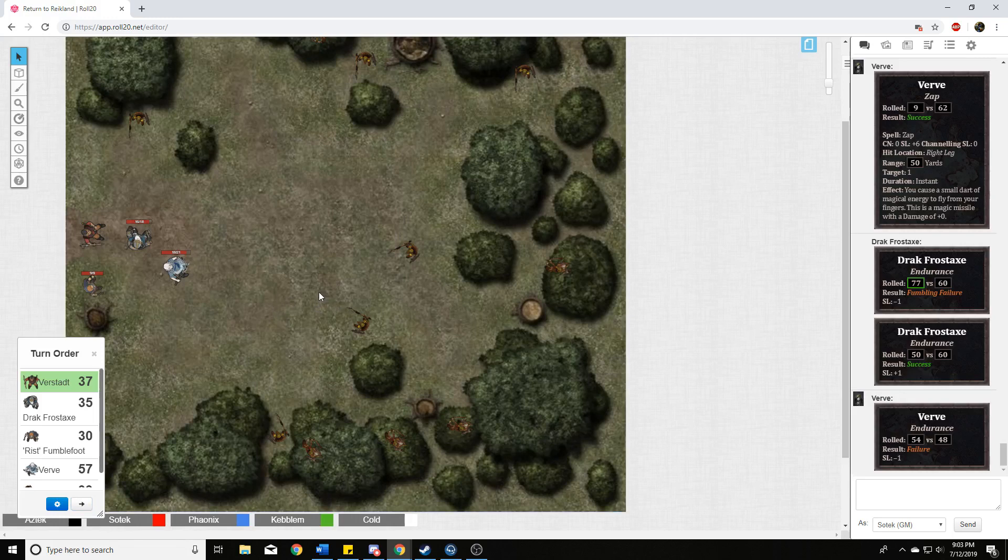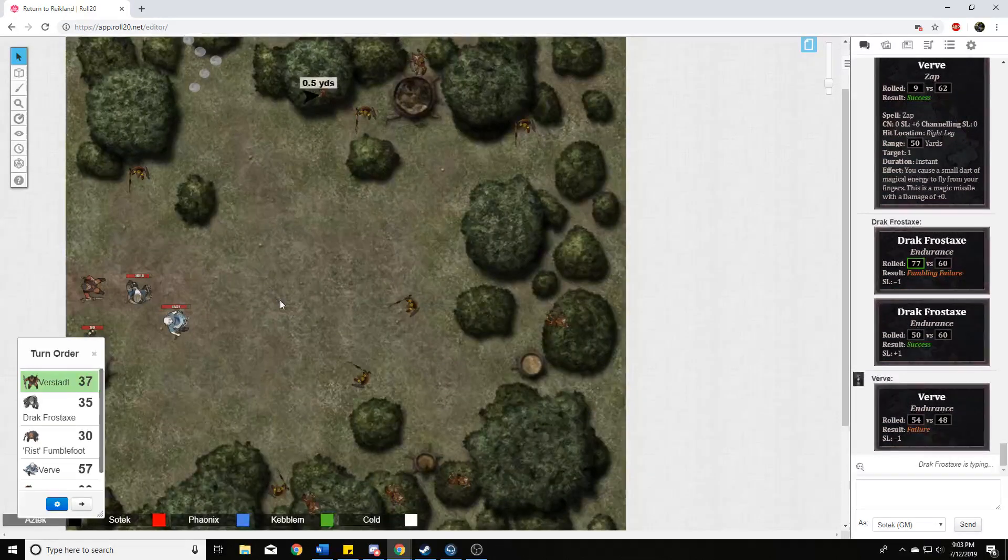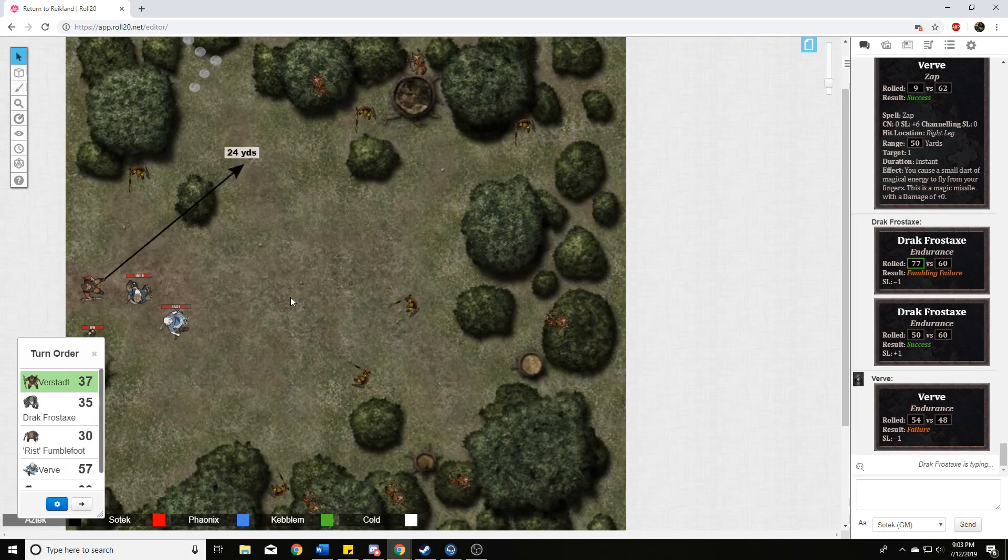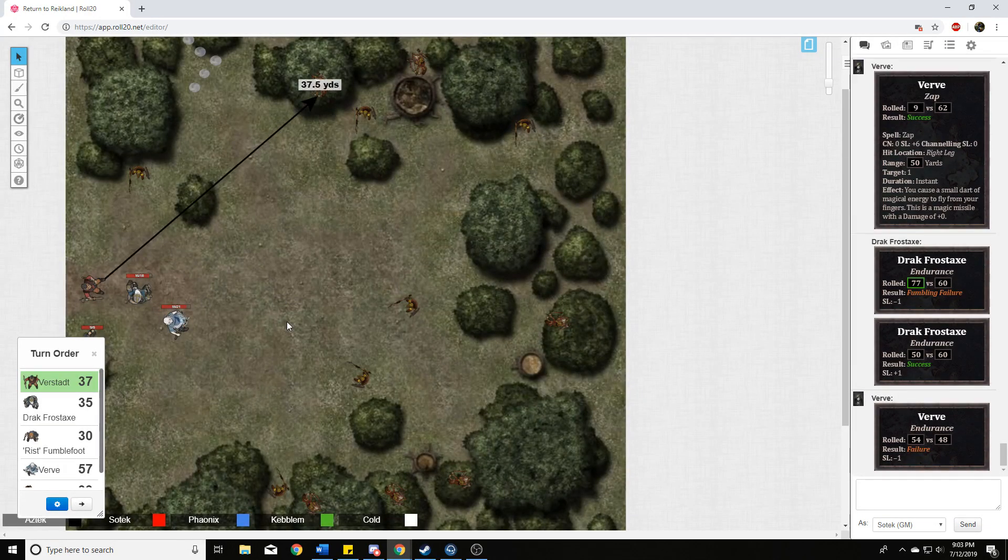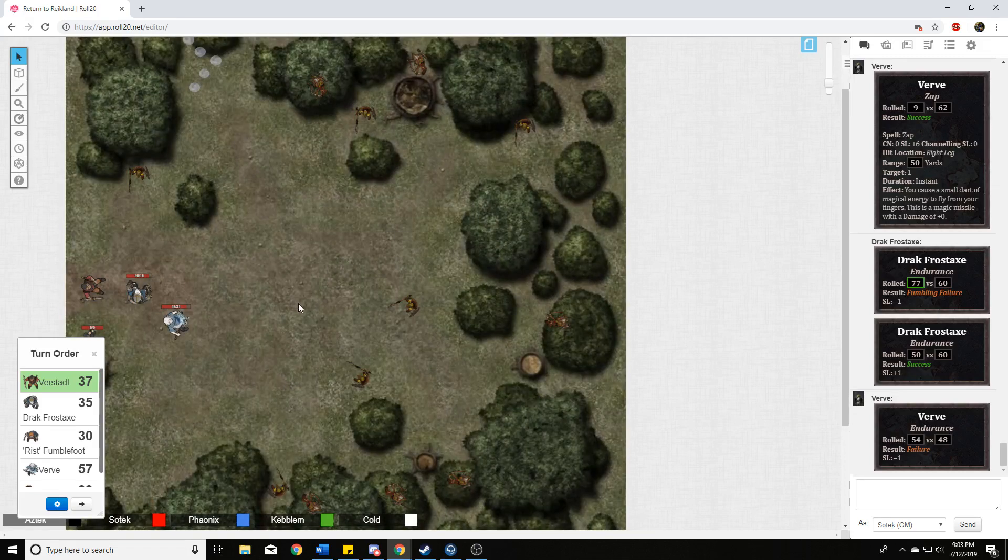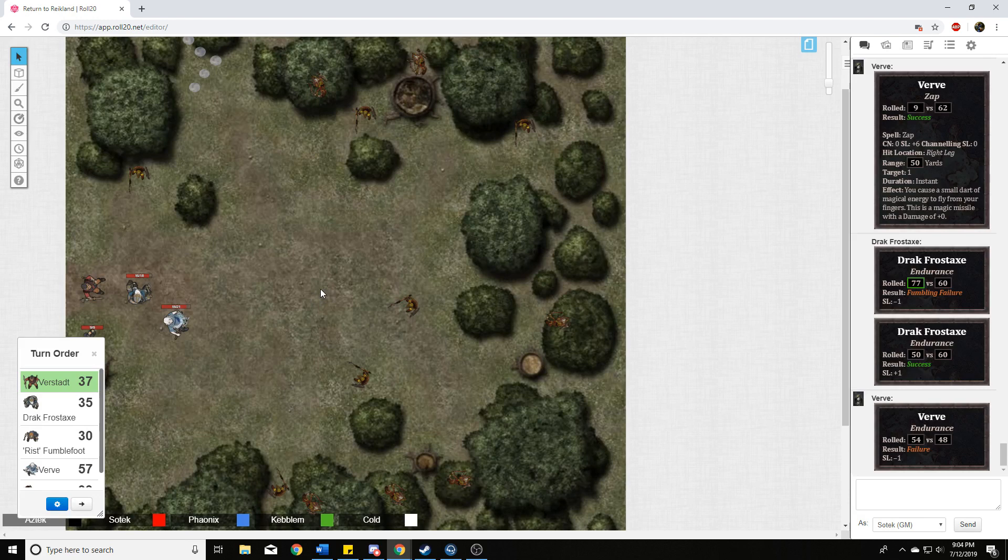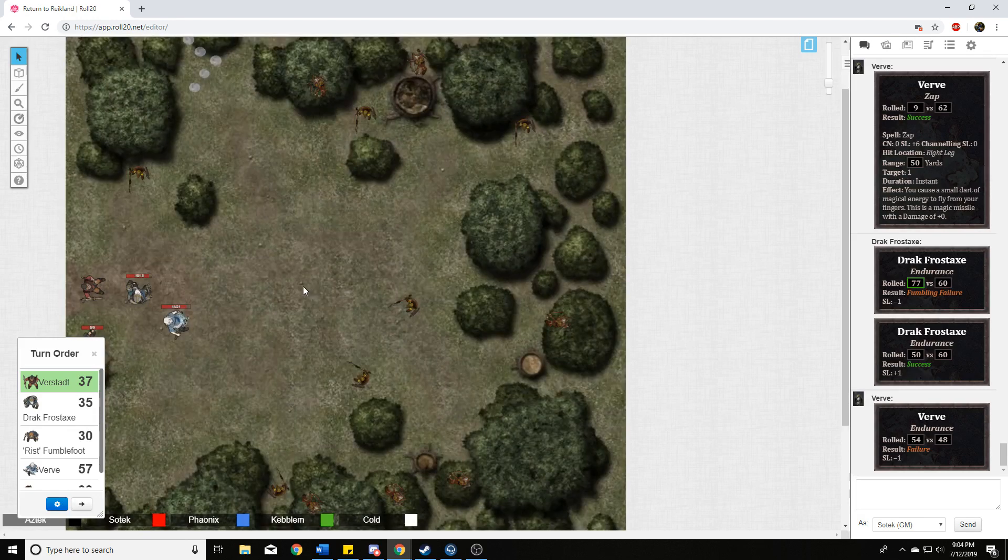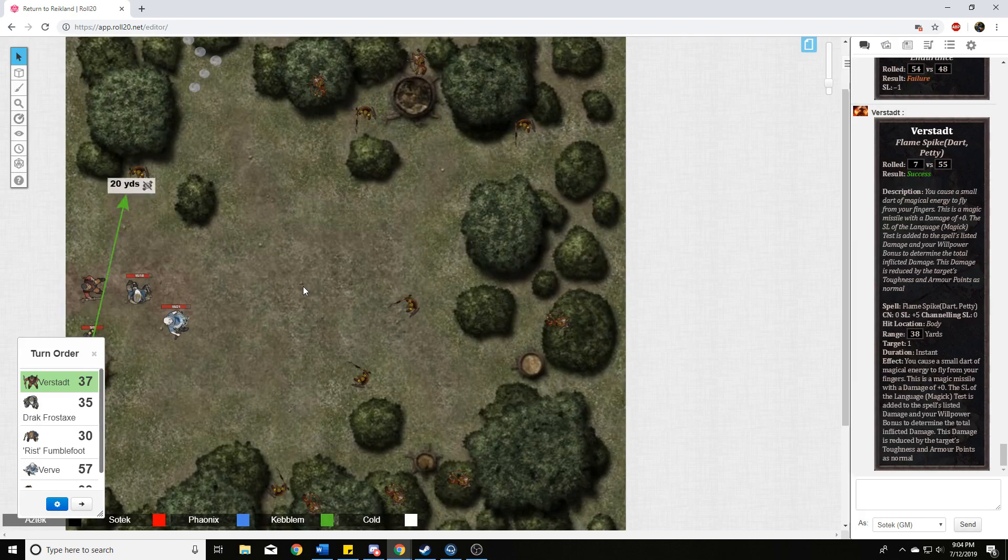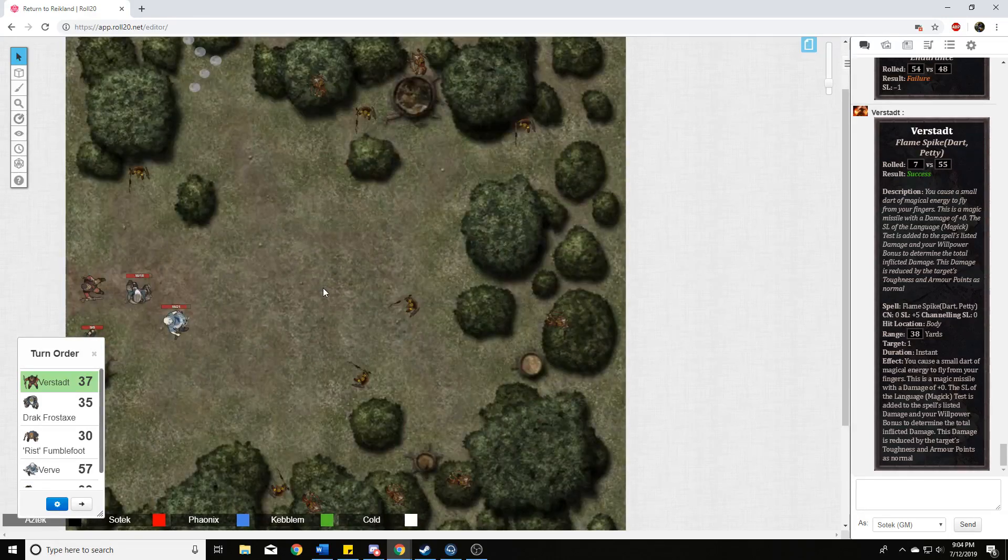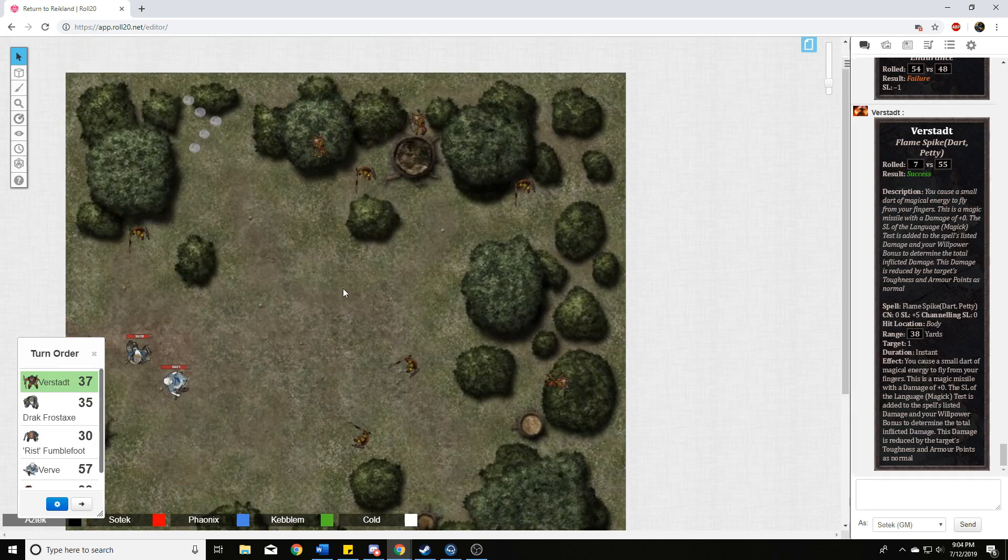All right. You see your dwarf friend take an arrow to the back, and he cries out in probably more annoyance than anything else, and an arrow barely... I took two damage. I don't give a shit. And I'm the game master. And the elf gets a venomous scratch across her right arm, but both of them seem okay. Okay. I am barely in range of this archer here, so I am going to launch a flame spike at him.